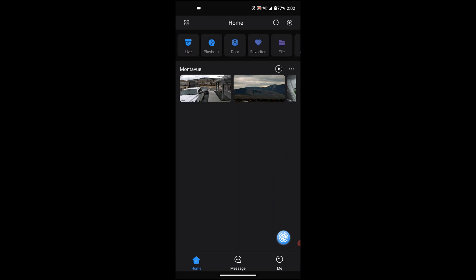We're going to open up the main screen. Now keep in mind, we do have a video that shows you how to add an NVR to this program, so that is the one thing we will not be covering in this video. Once we get to the home screen here, we'll know that we're there once it says home on top. You'll notice I have one NVR added to my system already, which is displayed down here with these pictures that says MontaVue.